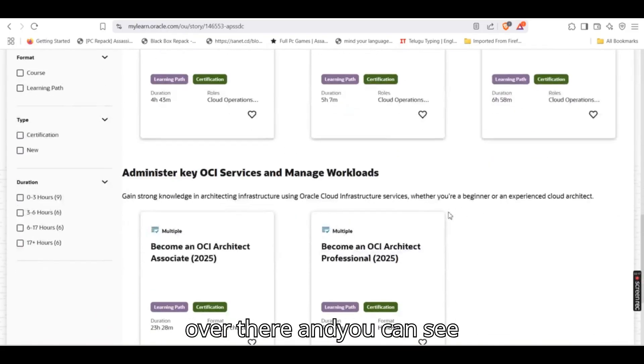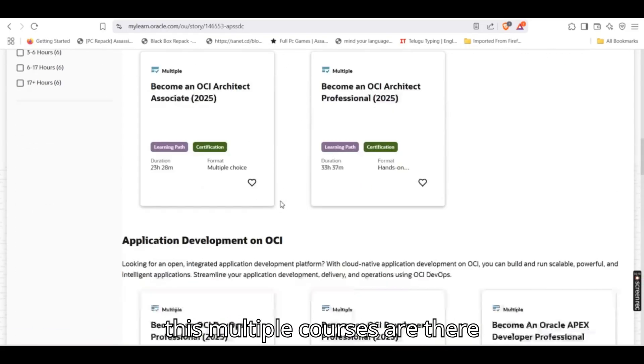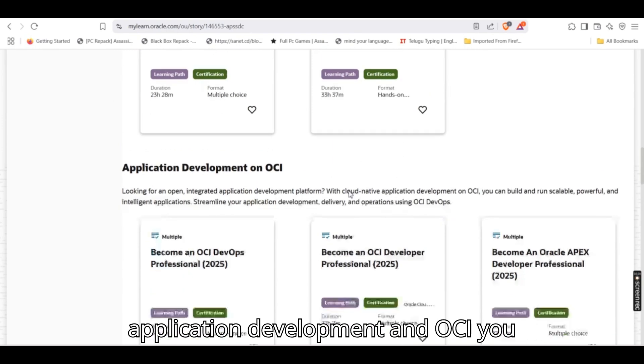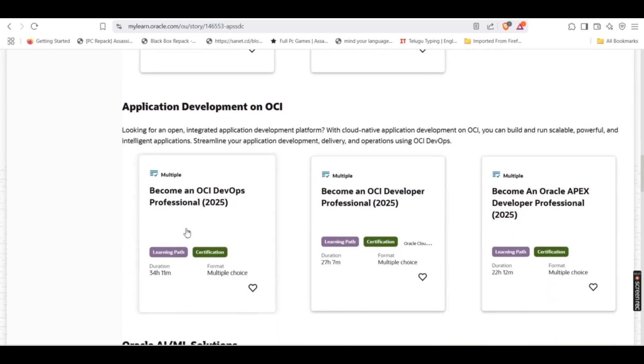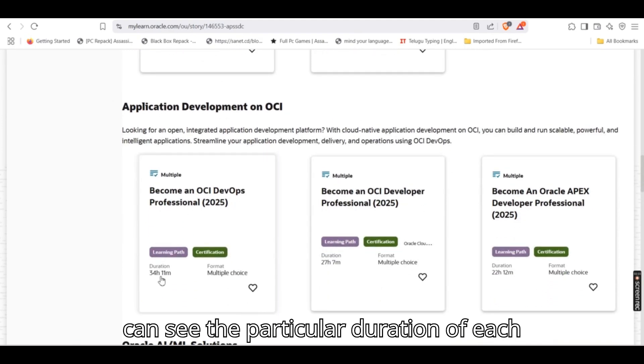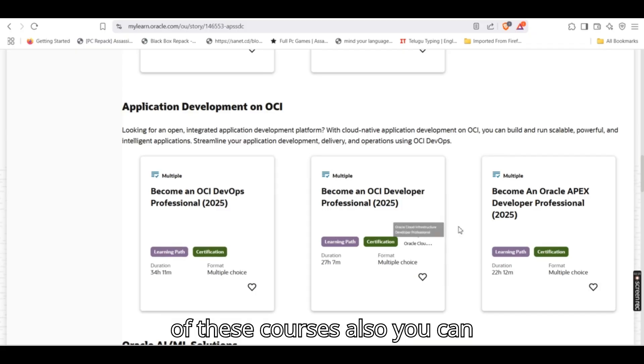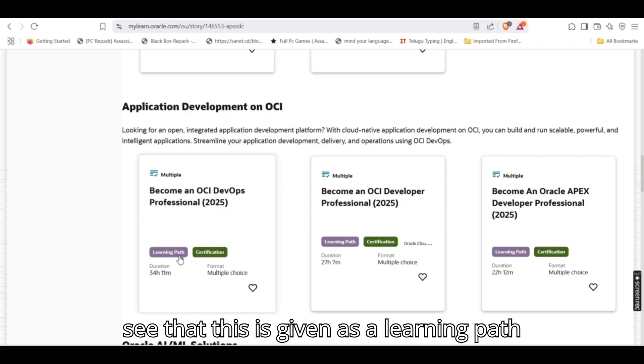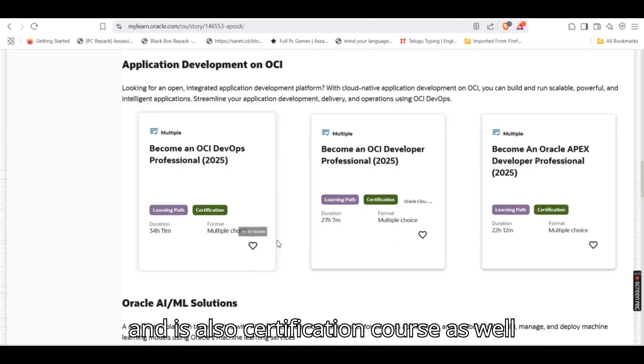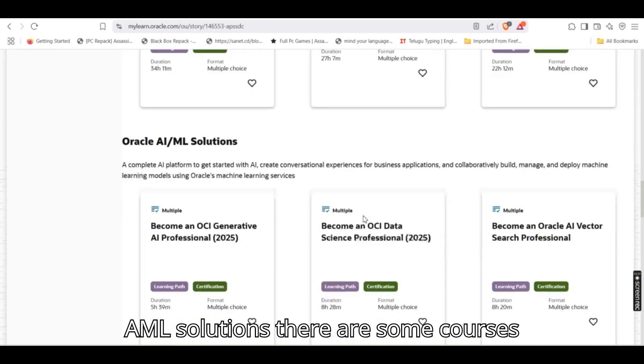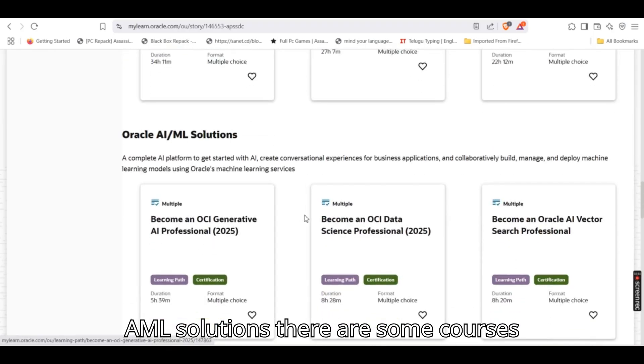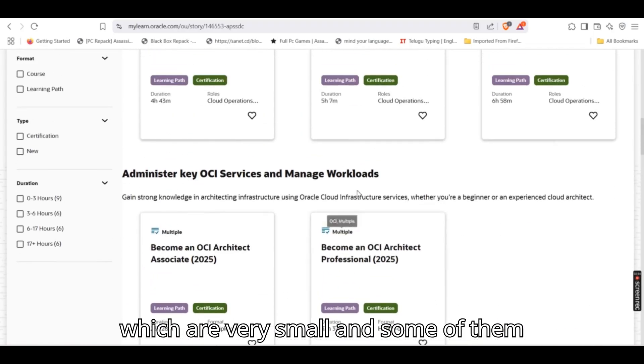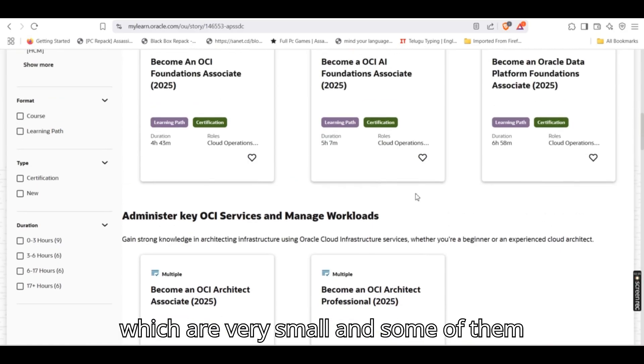And you can see multiple courses are there: application development and OCI. You can see the particular duration of each of these courses also. You can see that this is given as a learning path and is also a certification course as well. AML solutions, there are some courses which are very small and some of them which are quite lengthy.